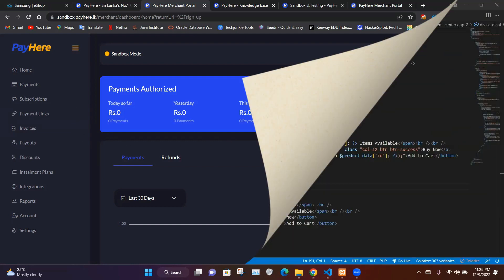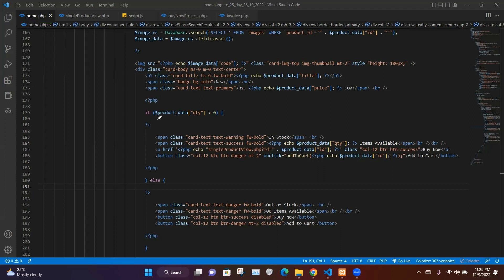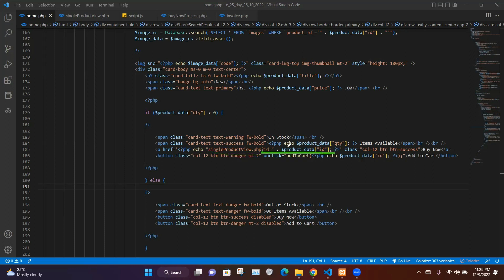Let's go into our code. In our home.php file we have given a button labeled buy now using an anchor tag. As the value of the href attribute we have a PHP script that prints single product view.php and concatenates the product ID. So when we click buy now it takes us to single product view.php and forwards the selected product ID.